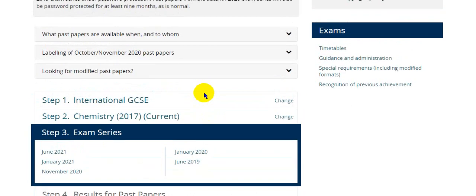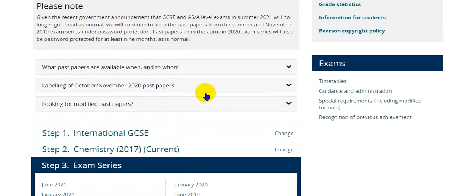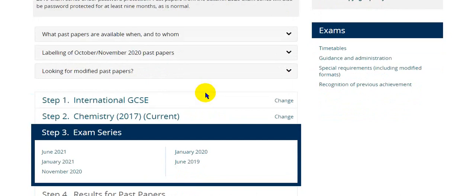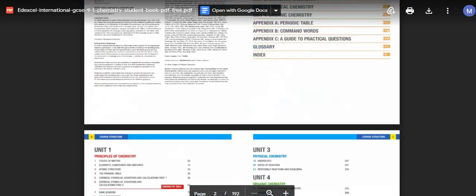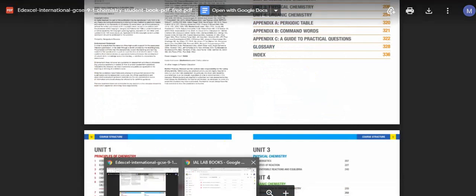So this was the introduction to all of that. You can find your question papers on Pearson at Excel qualifications, and the PDFs for the books are linked. I will provide the links in the description box so you can download the PDFs. This was the end of the introduction for IGCSE, and now we're moving to the International A-levels.